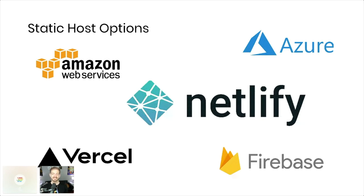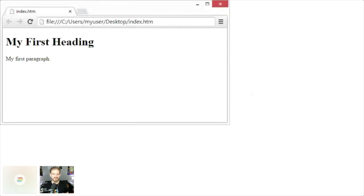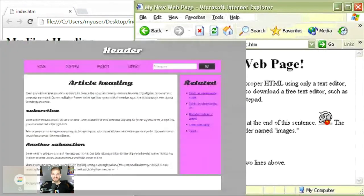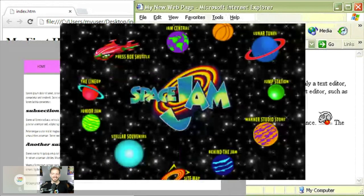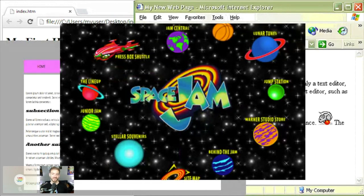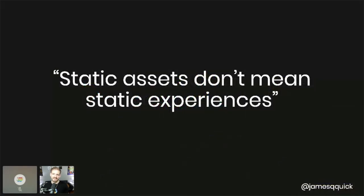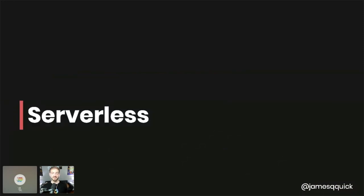When you hear the phrase 'static sites' you might think of a basic HTML file with a heading and some text, or maybe an old-school site like Space Jam's website from the late 90s that's still available today. But that's probably not what static sites means today. Static assets doesn't mean a static experience — this is really important. There's almost nothing you can't do with static sites now, and a lot of how you add functionality to static sites comes through serverless functions.